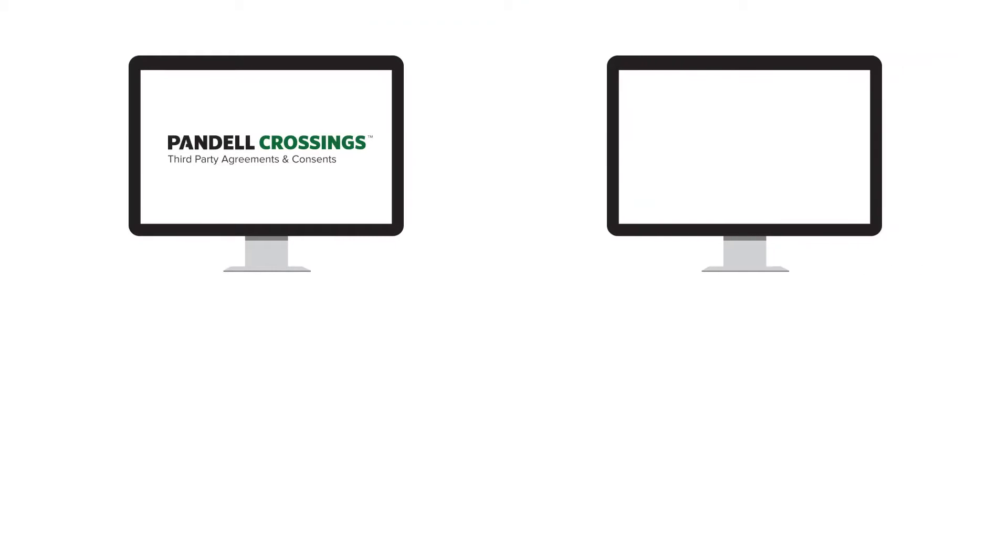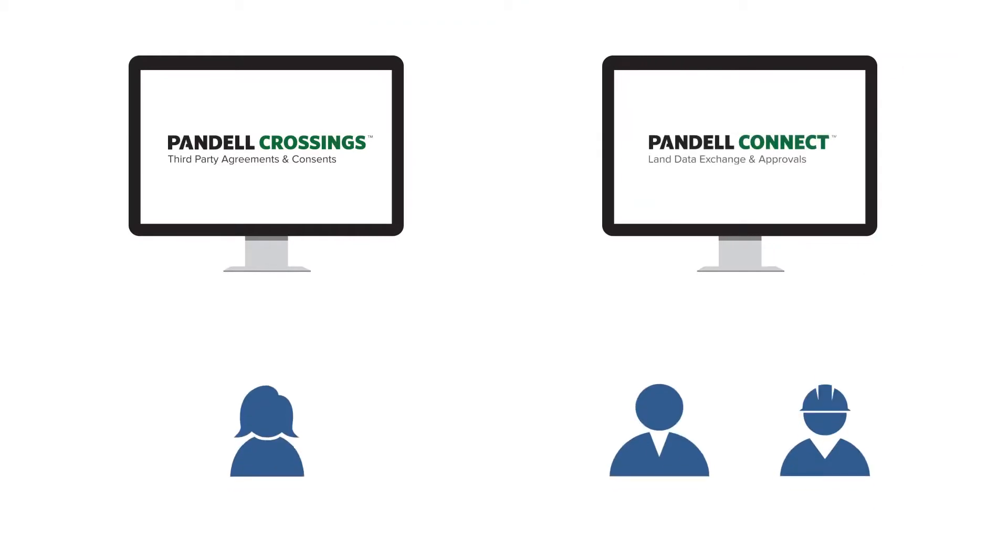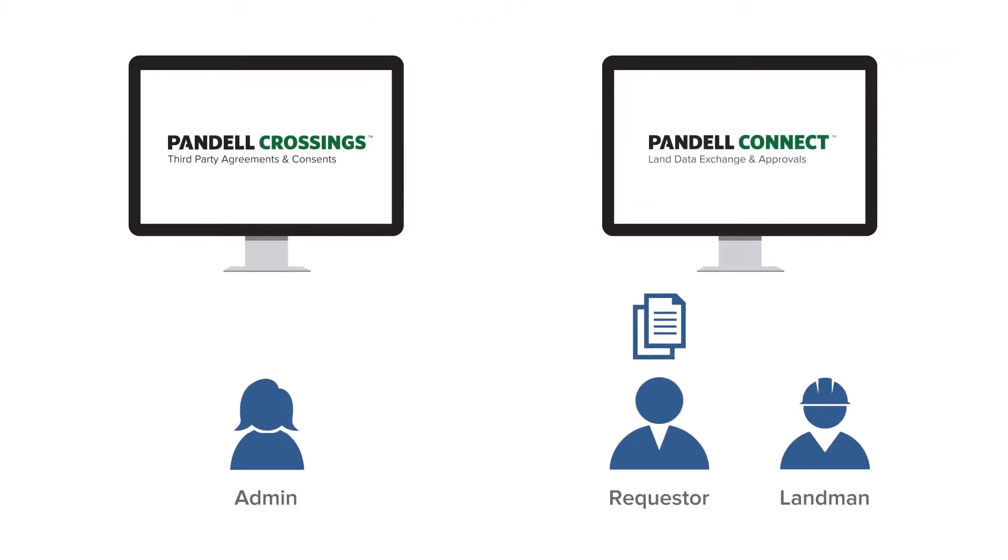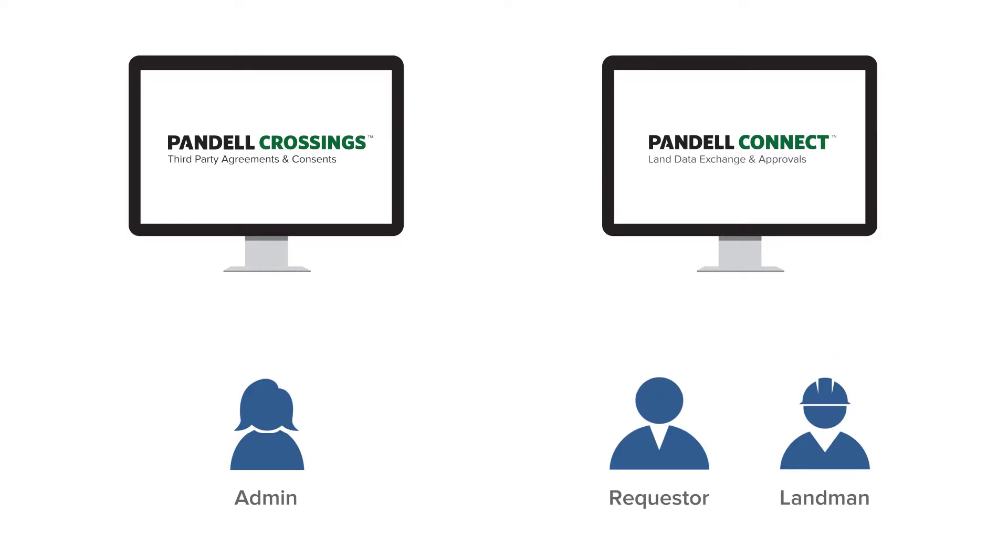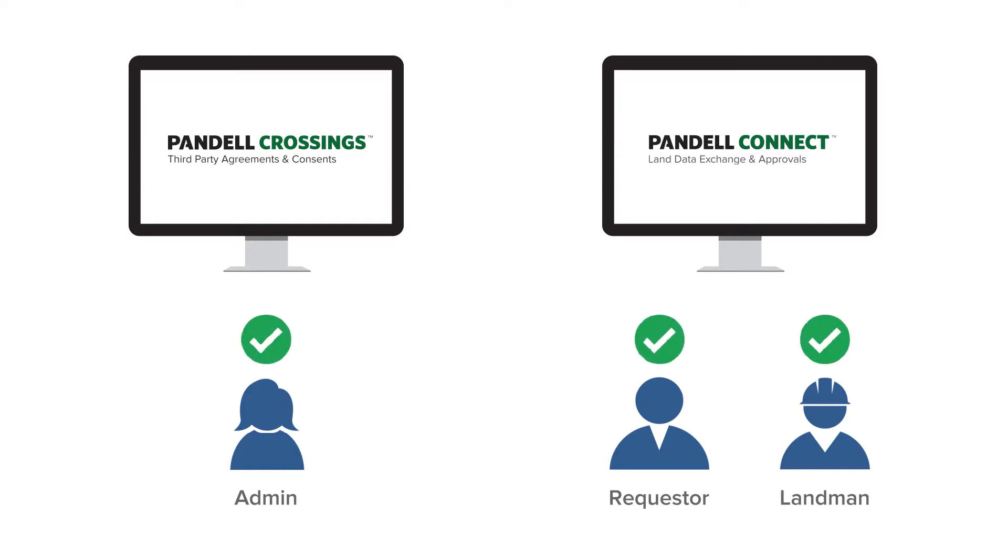Crossings integrates with Pandell Connect, allowing incoming third-party agreement requests to be internally reviewed in the field prior to being accepted into the system, saving you valuable data entry time while also allowing all parties to track the flow of the request.